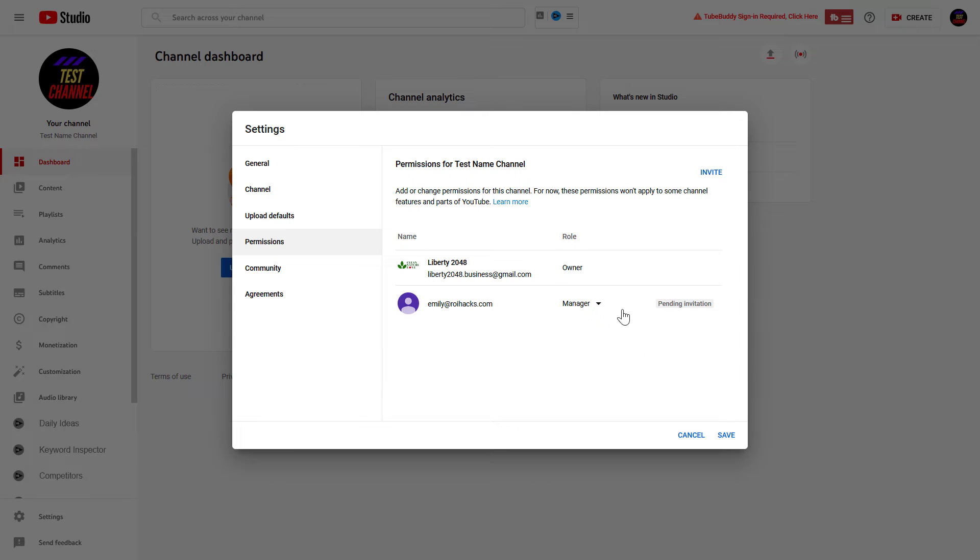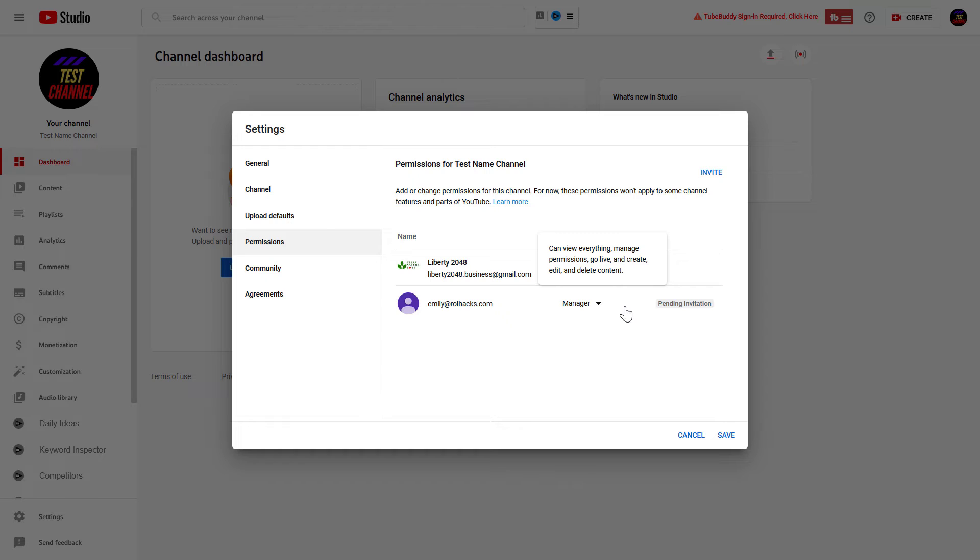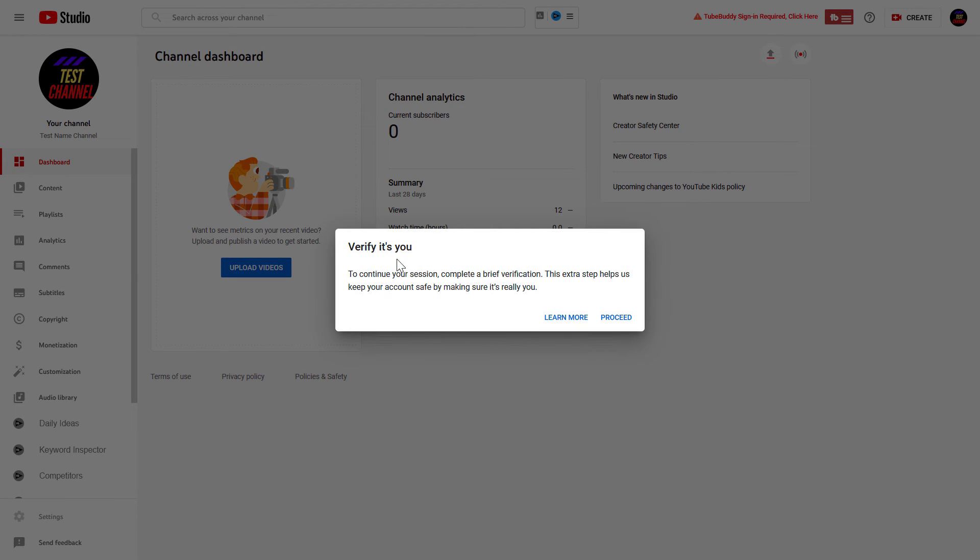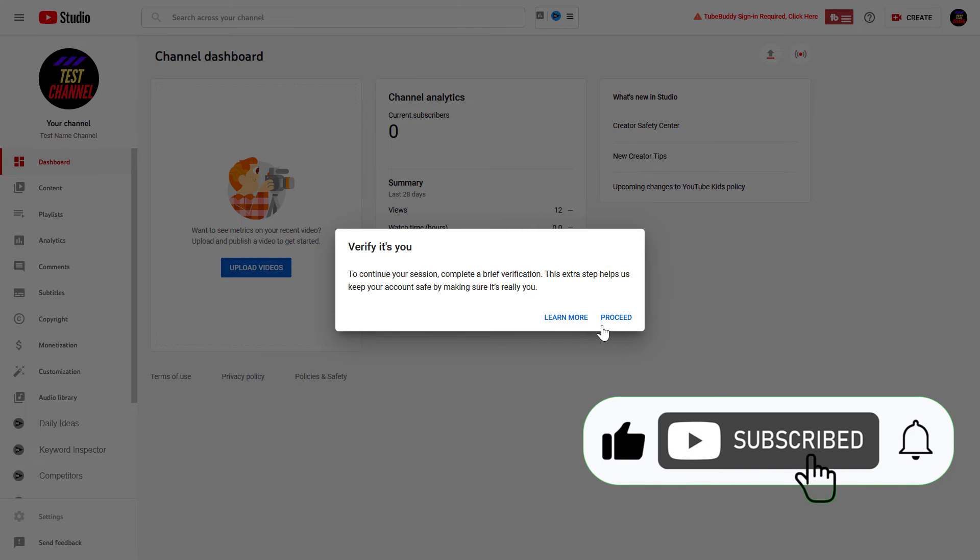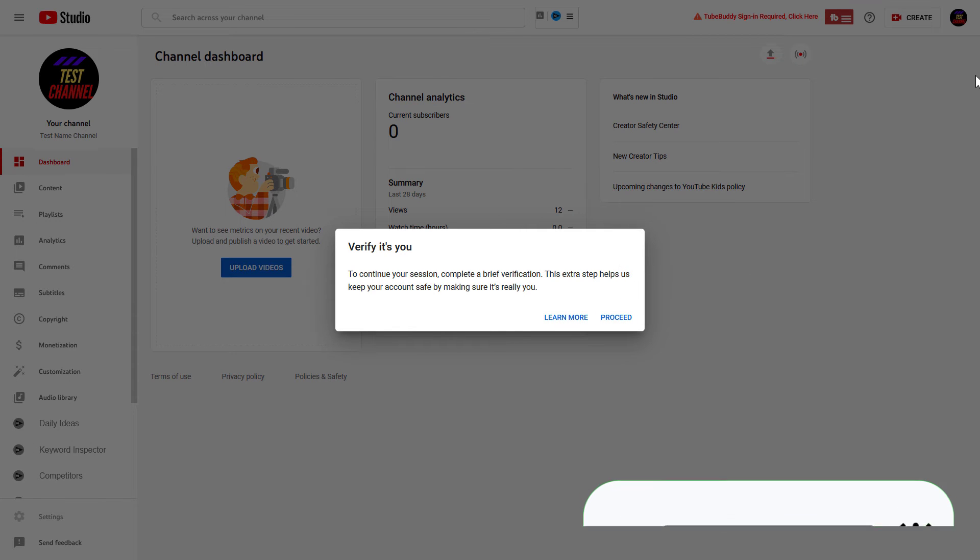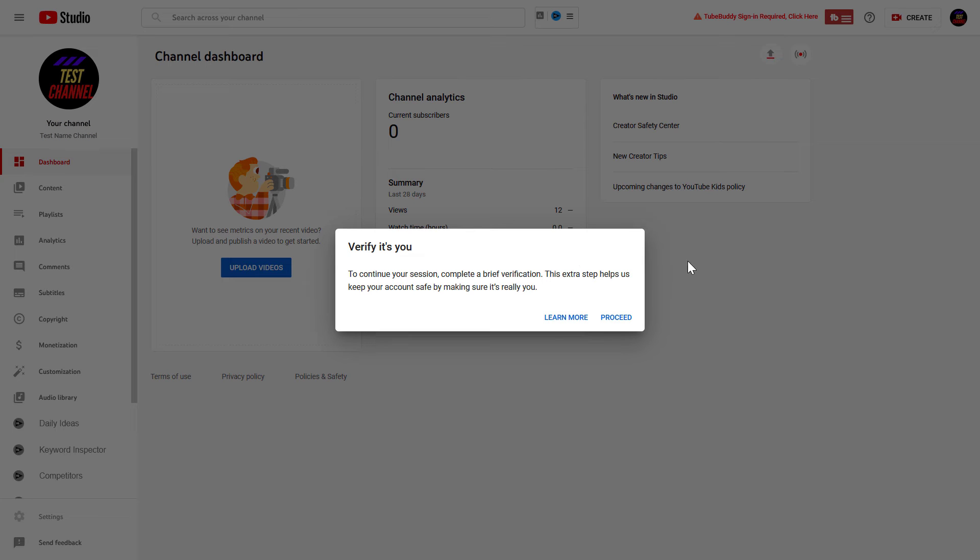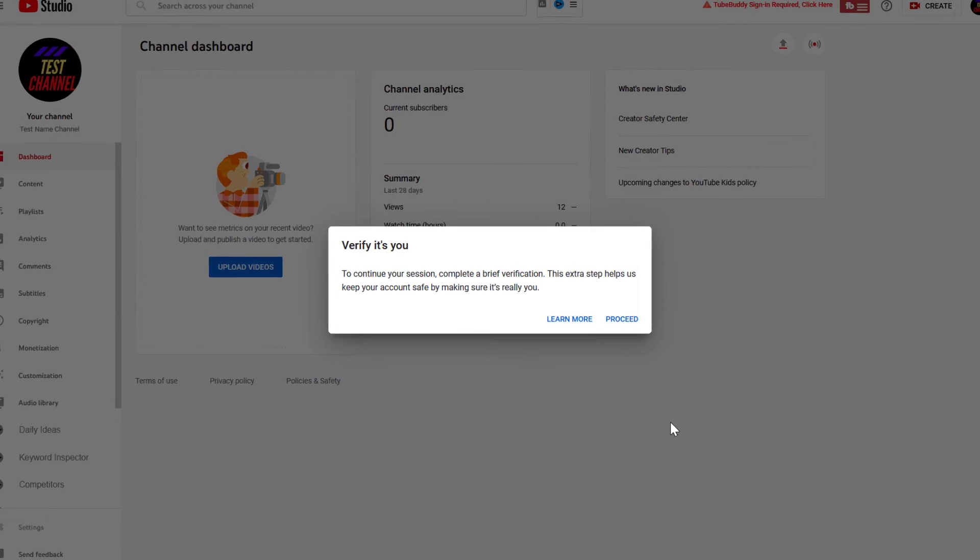And now this person will receive an invitation from YouTube that they have to accept in 30 days. To finalize the invitation, click on Save, and you also have to verify your YouTube account. So, click on Proceed, and you will receive a message to your phone notification where you can verify that you own this YouTube channel. And then YouTube will send the invitation email to this person.